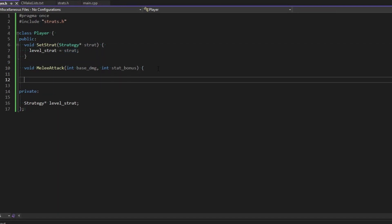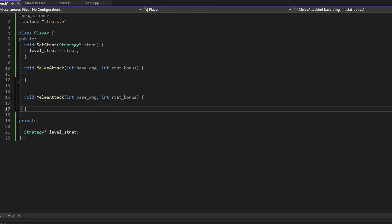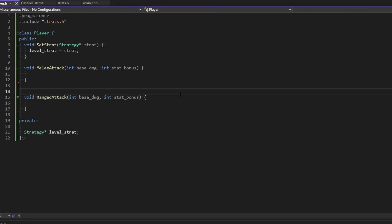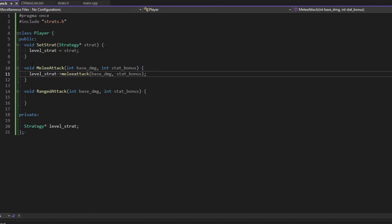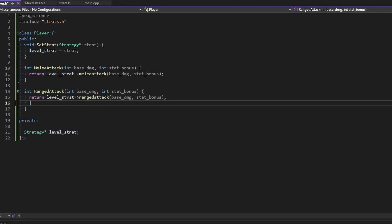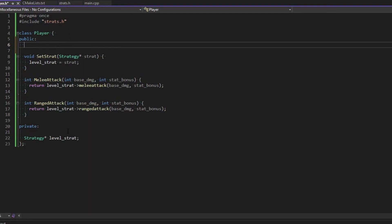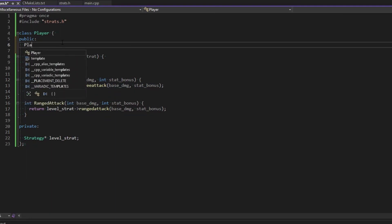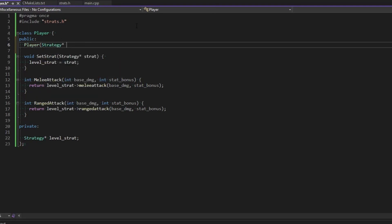We've got melee_attack and ranged_attack — ranged would normally need more stuff like range increments but we're ignoring that. For melee attack we call level_strat->melee_attack and pass in the base and bonus, returning the result. We need return values so we get the final number. This needs to be set before use — if it's a null pointer you'll get null reference errors. So let's make a required constructor that takes the strategy to begin with, ensuring it's initialized with something.